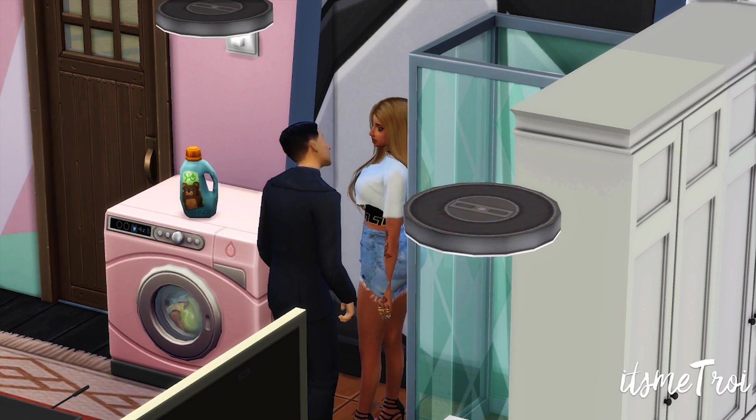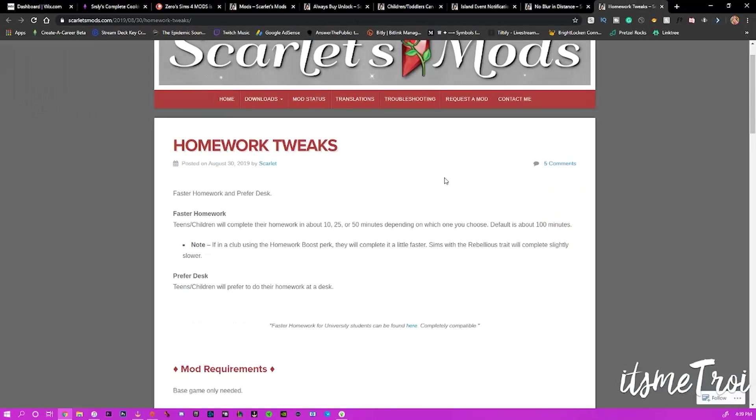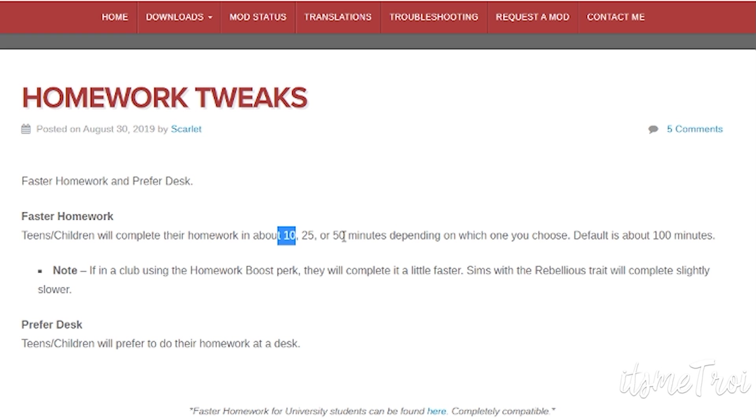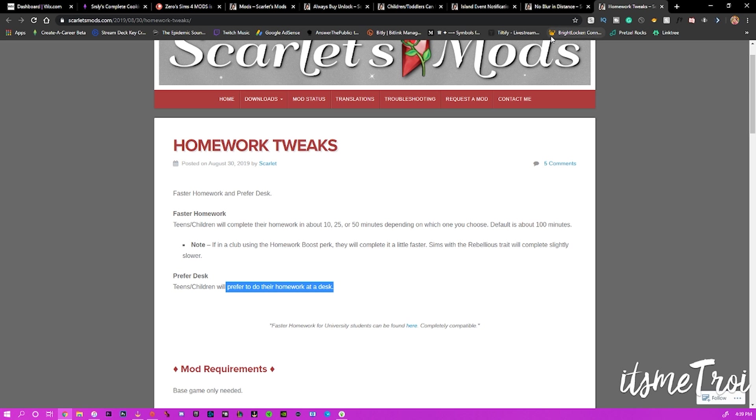The last couple of mods I want to show you are Homework Tweaks, also by Scarlet. This is just faster homework and preferred desk. So you can choose your flavor: 10, 25, or 50 minutes for your sims to do their homework, and they will prefer their homework at a desk if they can find one. As you can see, I didn't have an available desk for my teen sim, so she did not do her homework. I want you to do it on the bed, so bam.